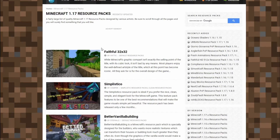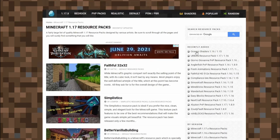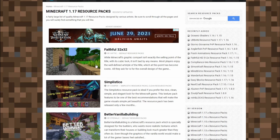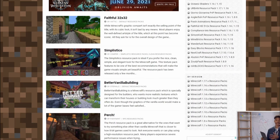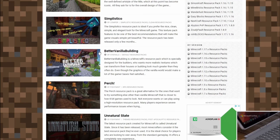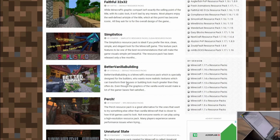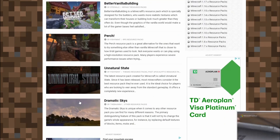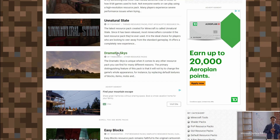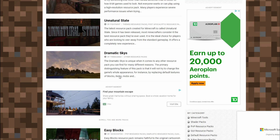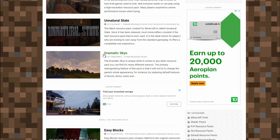The first thing you're going to want to do is find a website where you want to download a texture pack or resource pack from and go ahead and install it. I have a texture pack called Dramatic Skies we're going to be using. I'm going to pull this up and show you where to place the file once you're done installing it.